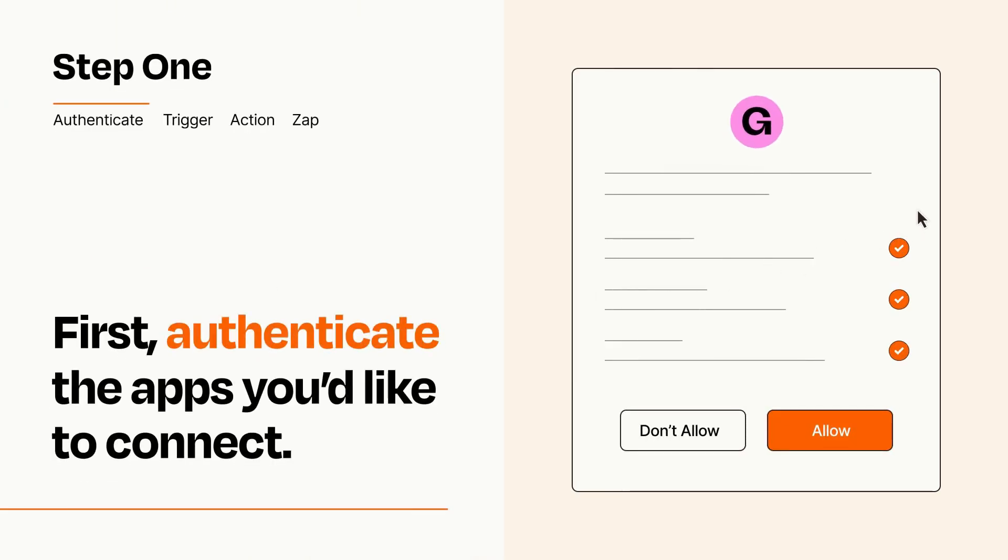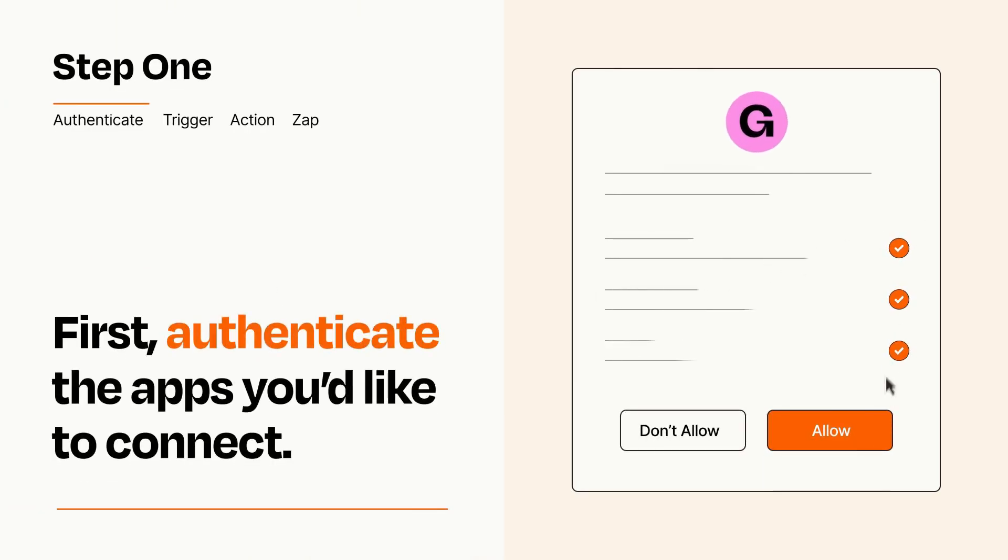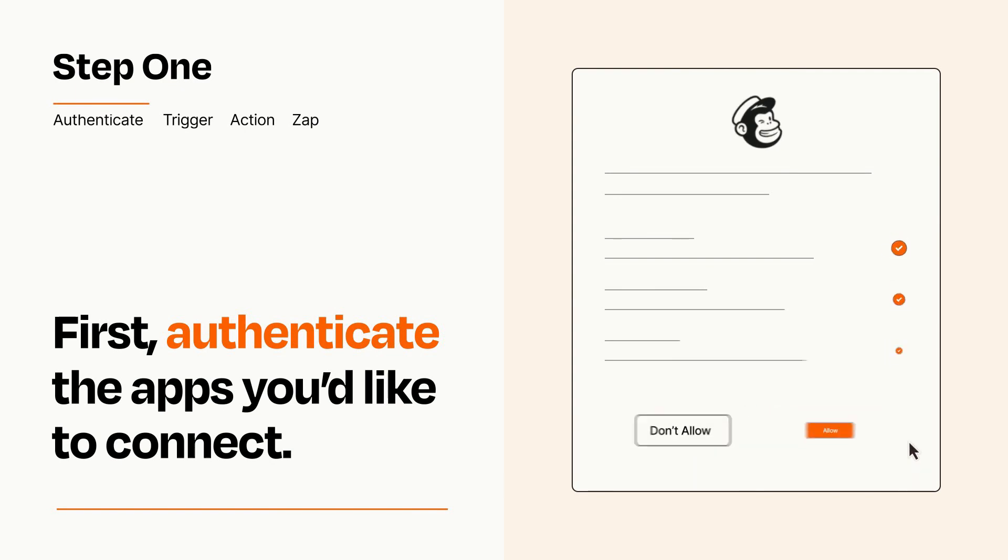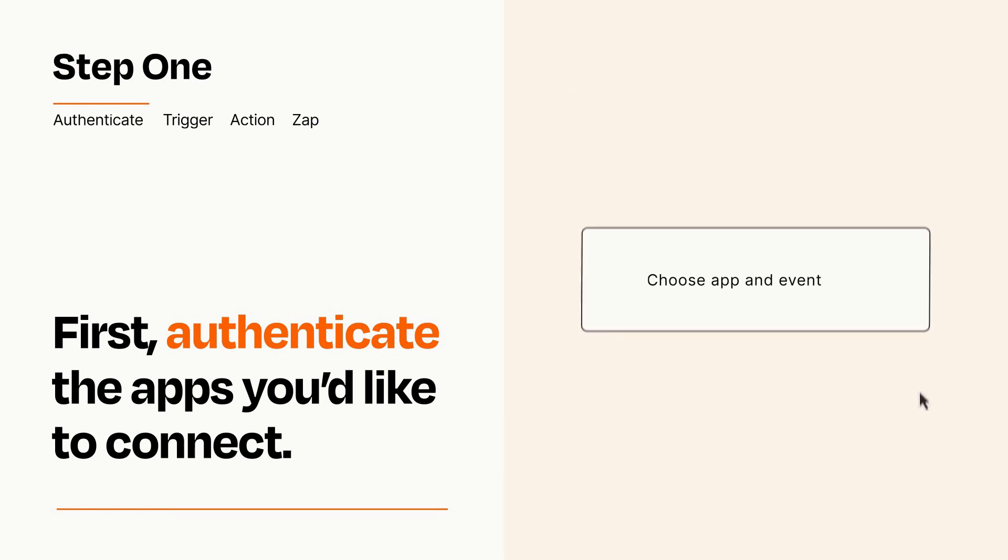To get started, you'll just need to authenticate your apps, which takes just a few seconds. Zapier meets industry standards for encryption when connecting with each of your apps.